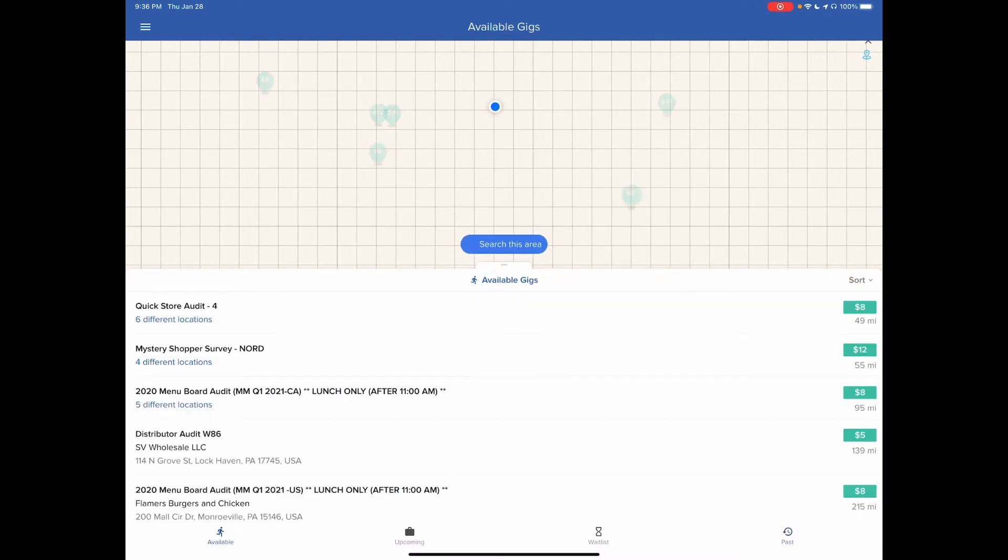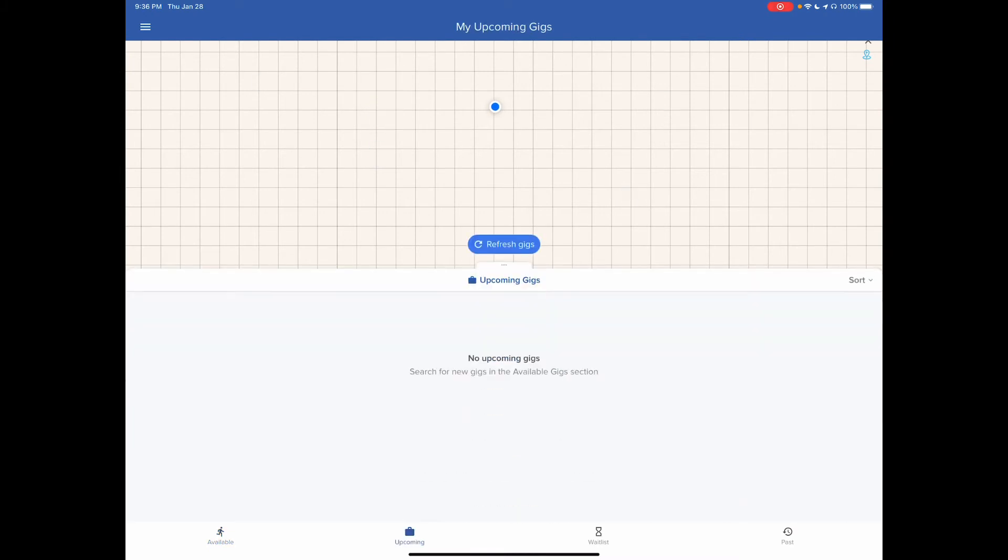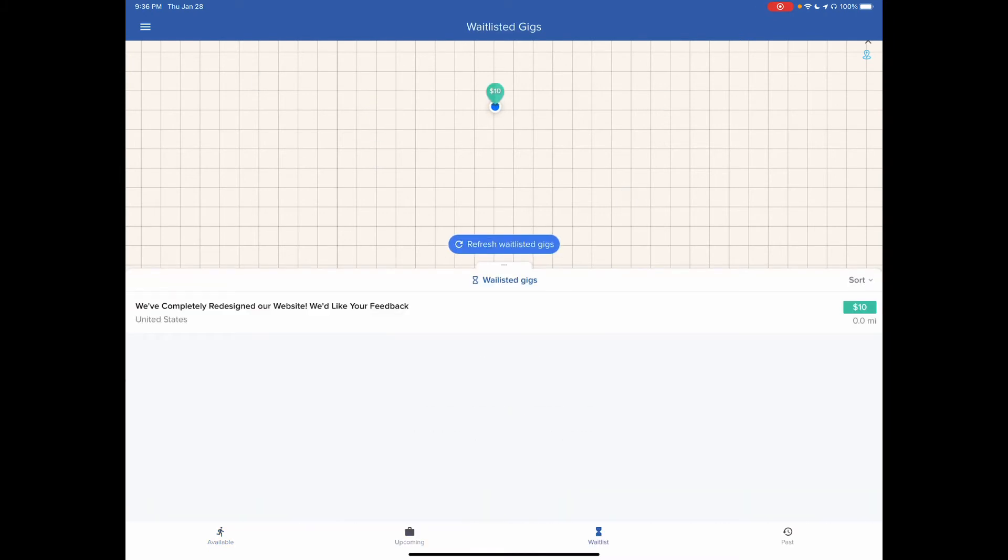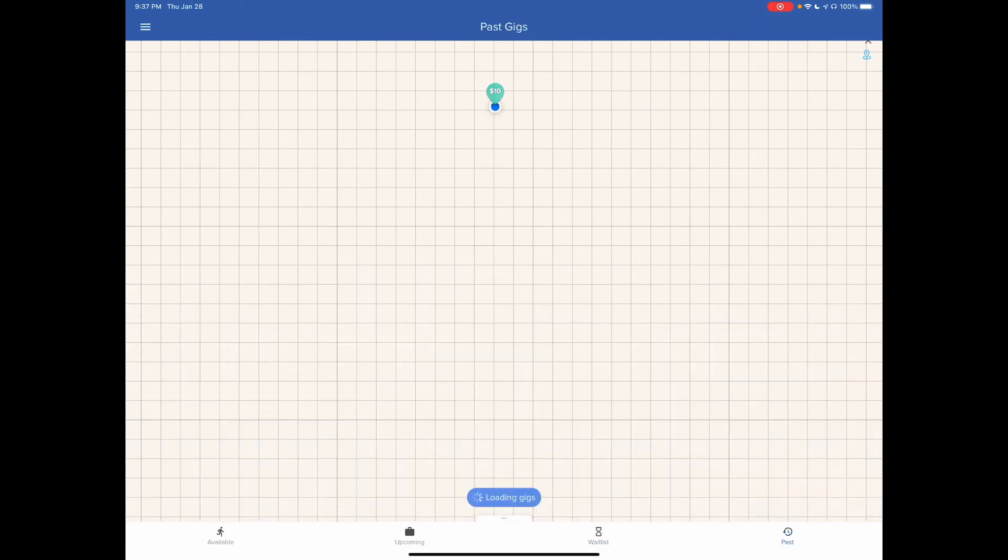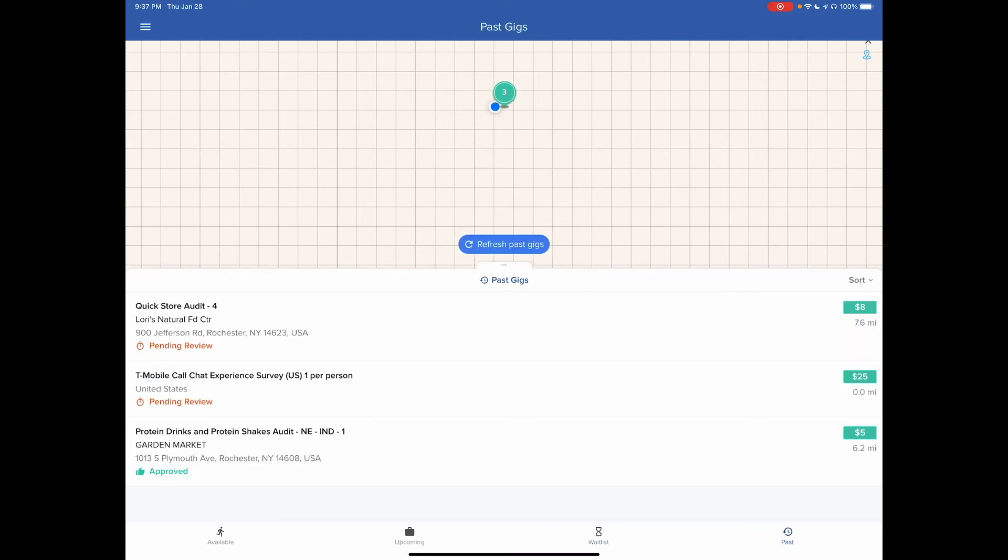So again, available will be where you have all the gigs that are available. It looks like there are some here. Upcoming would be if they're coming up in the future. Waitlist is something that I've applied for but hasn't gotten approved yet. And then past are the ones that I've already done.